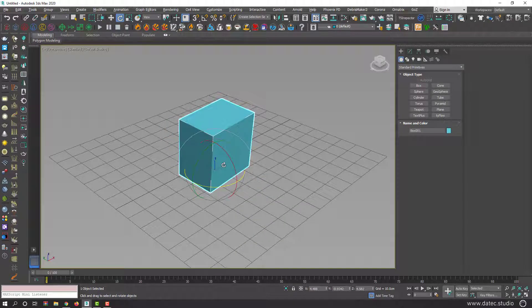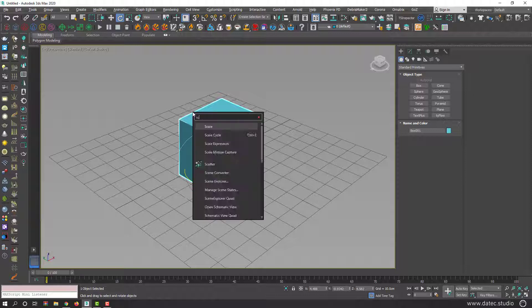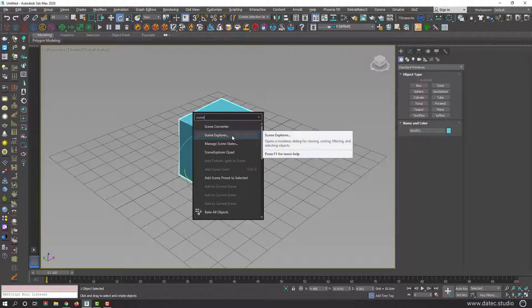For example, because I installed multiple versions of 3ds Max, I always have issues with Scene Explorer, and every time I open 3ds Max it's gone. So simply press X from your keyboard and type 'Scene' — you see we have Scene Converter and Scene Explorer.